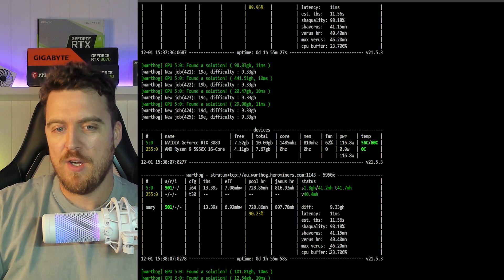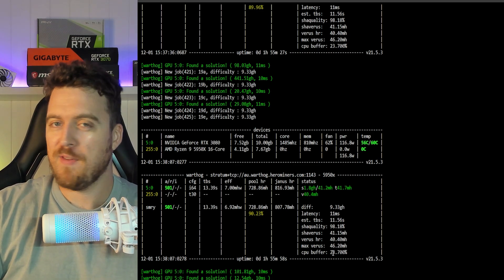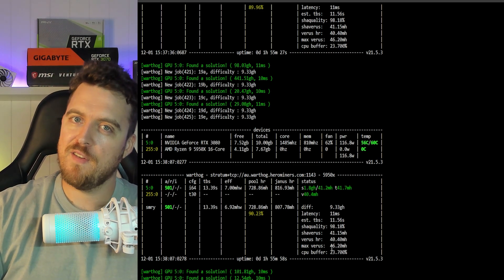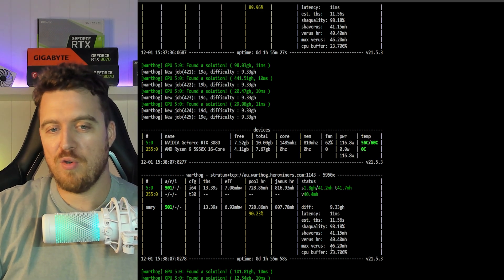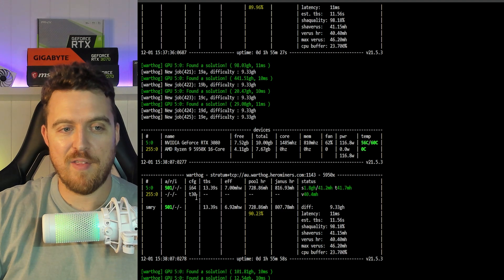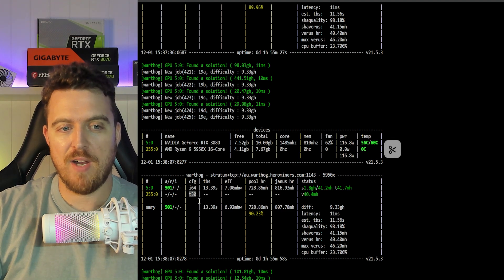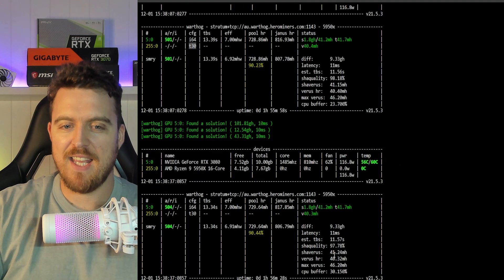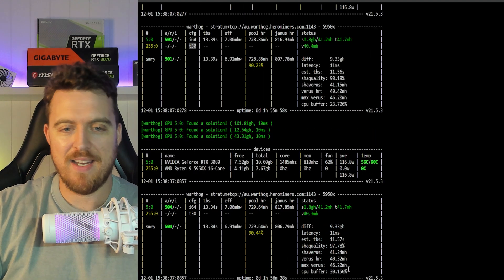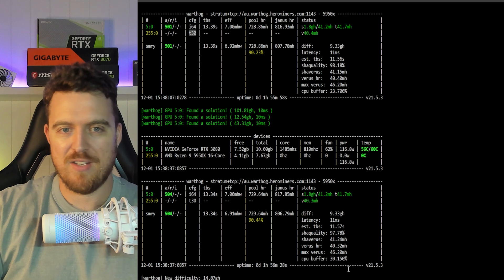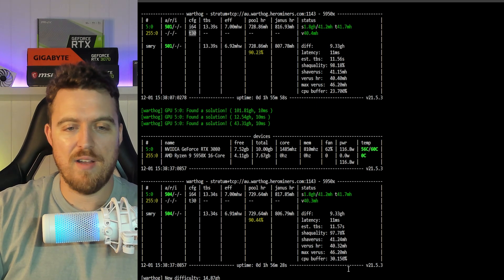It would be really nice if these miners could give us power numbers for the CPU itself without having to put it on a power meter and deduct the motherboard, the fan, etc. But we've done that anyway.